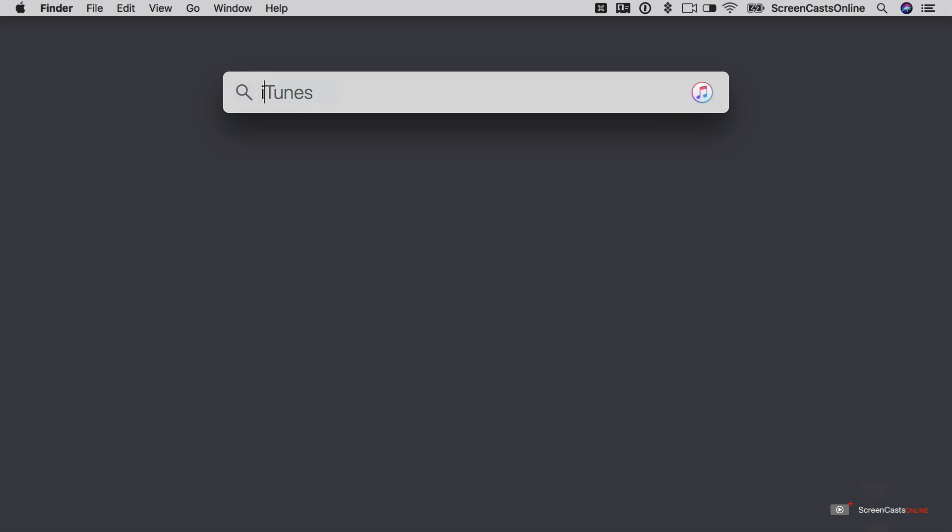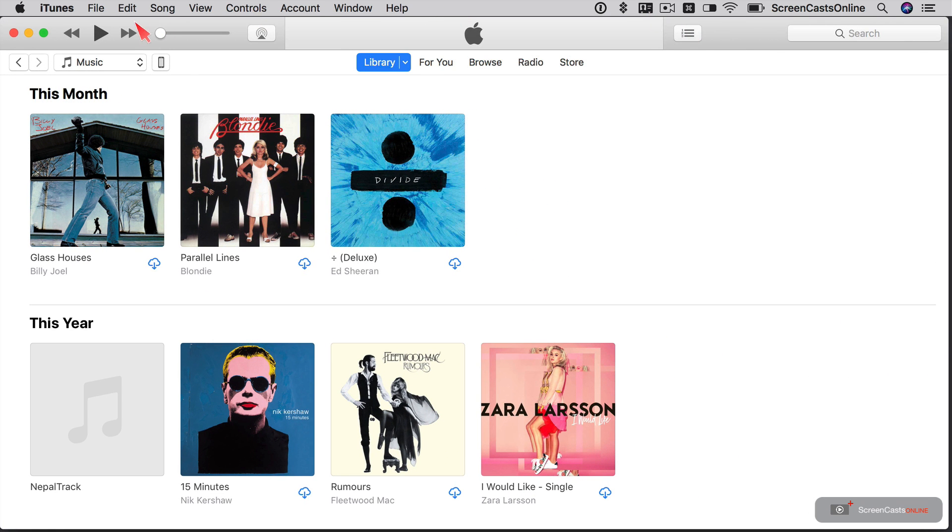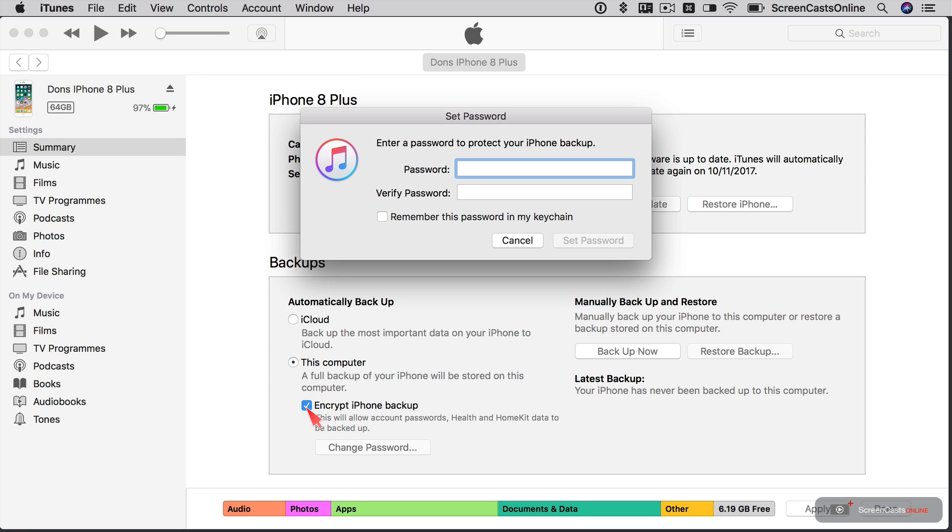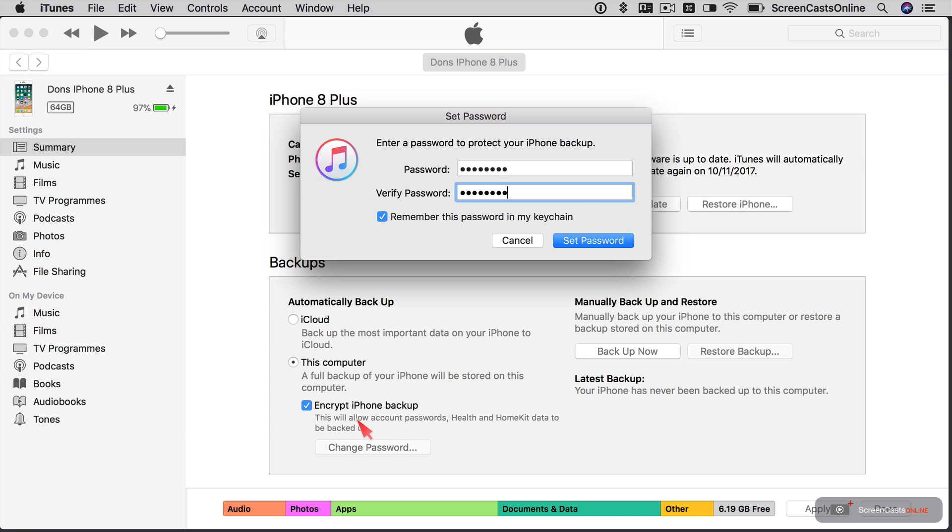So to do that, if I go into iTunes, and then if I just click on the button, the little iPhone button, there's my iPhone 8 Plus. So currently I automatically backup to iCloud, but I want to backup to this computer. And importantly, I want to encrypt the iPhone backup. So to do that, I need to give it a password. So let me quickly enter a password. We'll verify the password. And remember this password in my keychain. Now the reason I encrypt the iPhone backup is that this allows health and HomeKit data to be backed up as well. So we'll just go ahead, say set password.